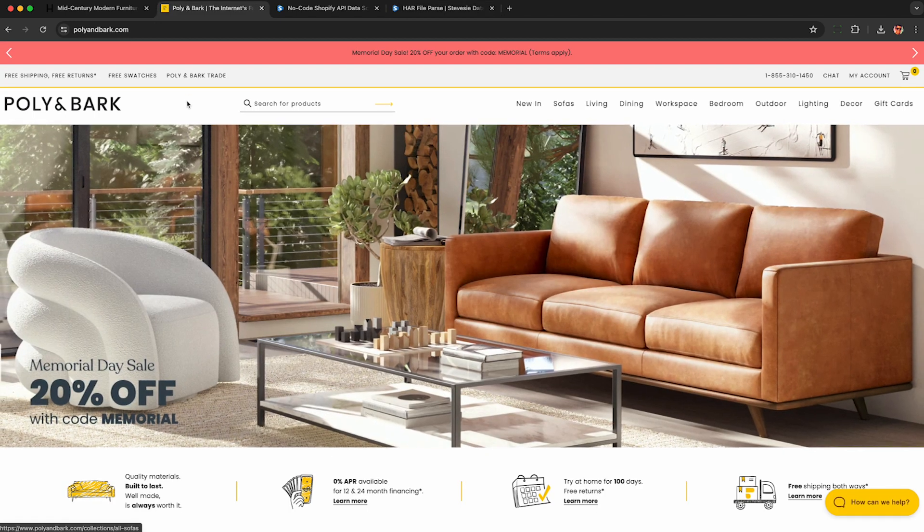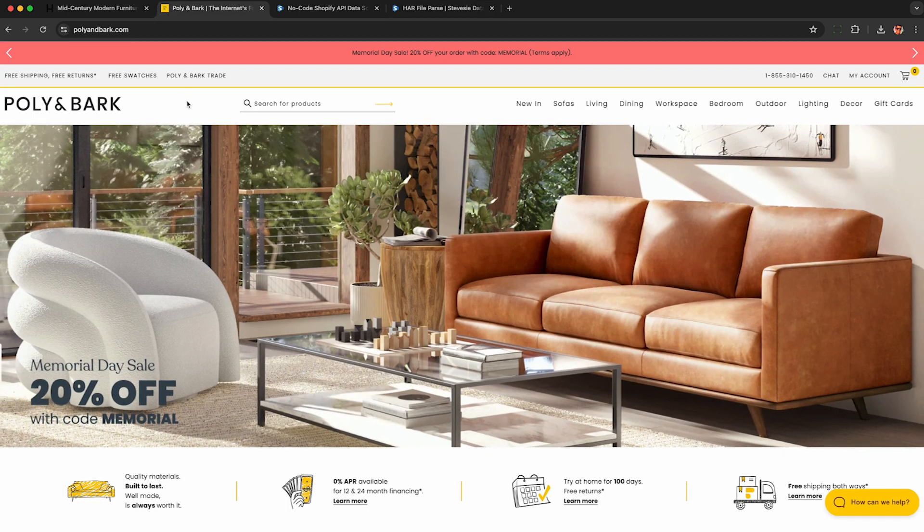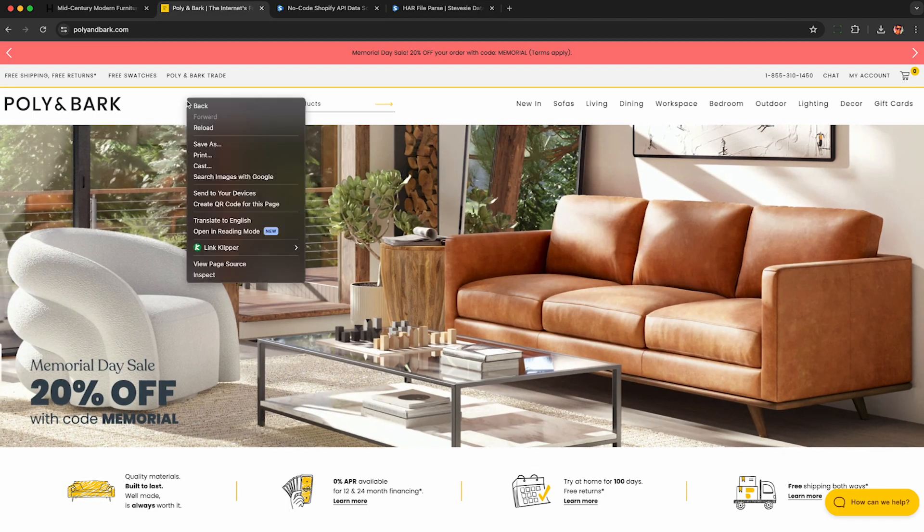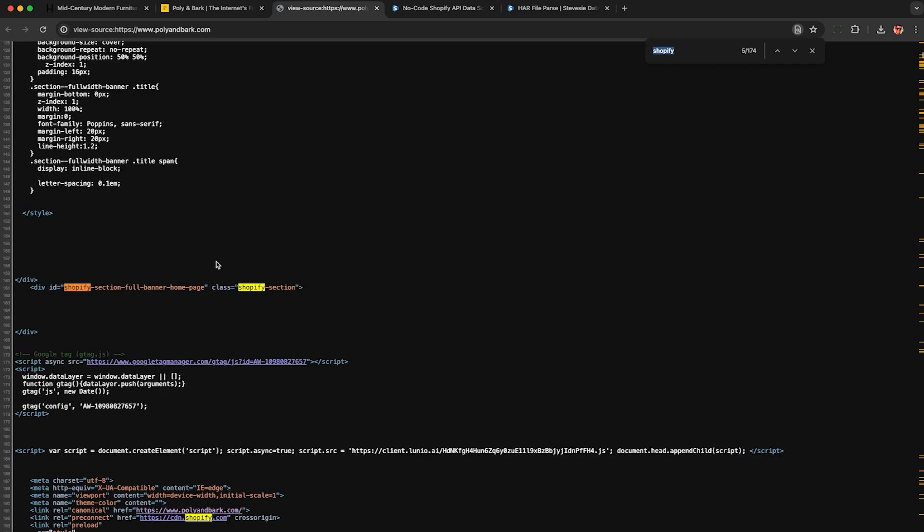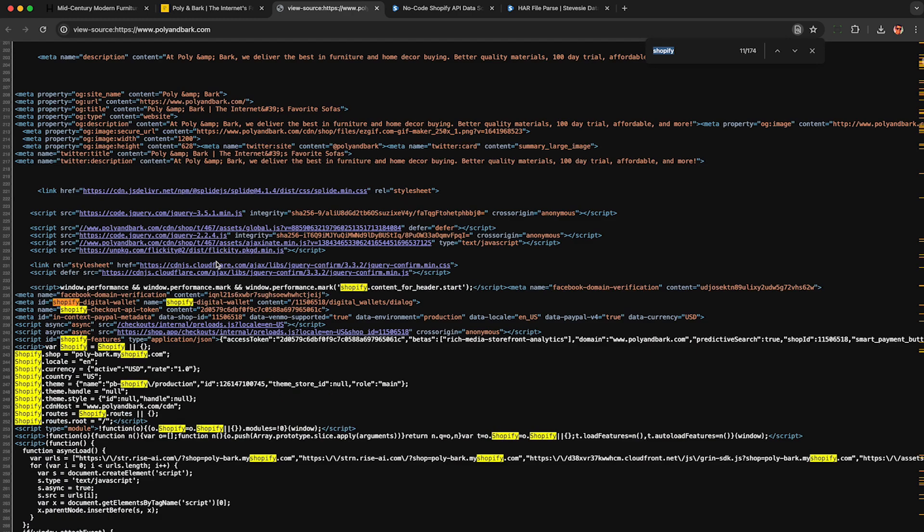And here's a Shopify store that we cannot scrape with HAR files. To show you it's a Shopify store, I right click and hit view page source, and you can see Shopify is all over the place.